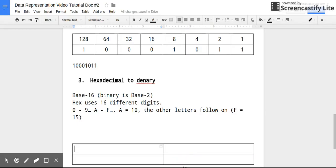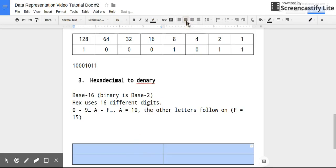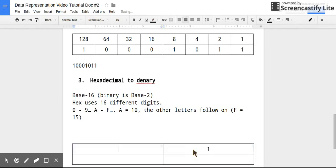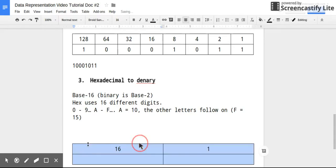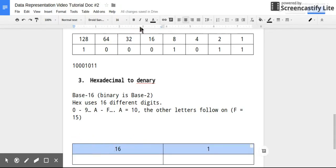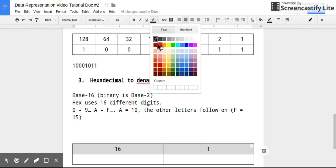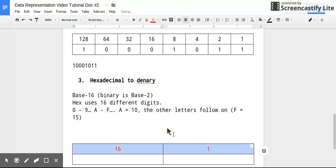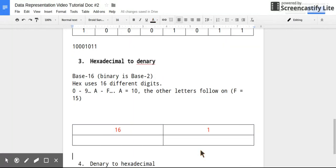So when we're converting hexadecimal numbers, the way it works is you just need to think about two columns. So hexadecimal numbers obviously go up to infinity, but for the purpose of the GCSE, all you have to worry about is the two columns. So the columns in hexadecimal - the first one is the units again, and then the next one is 16.